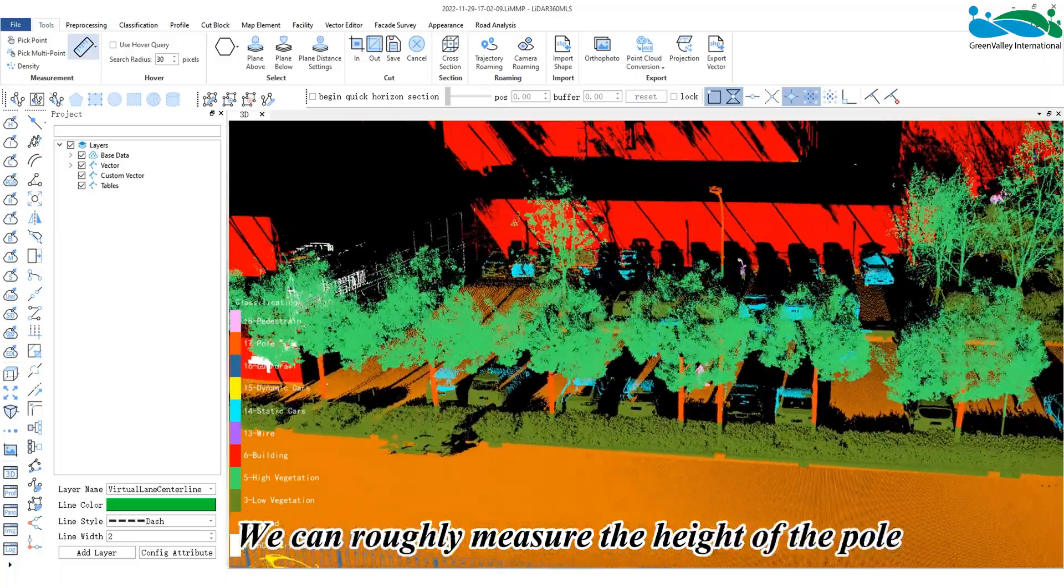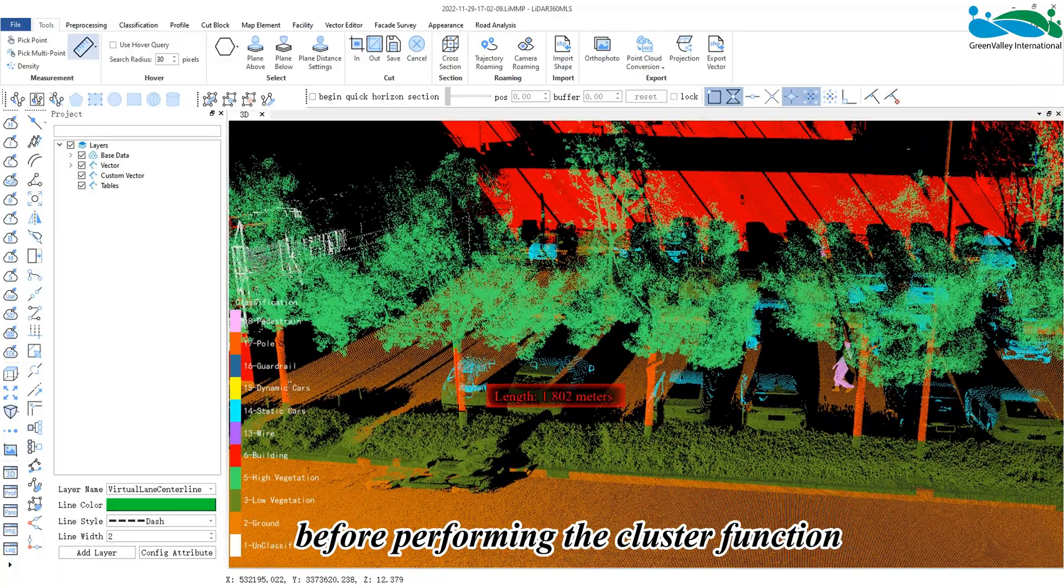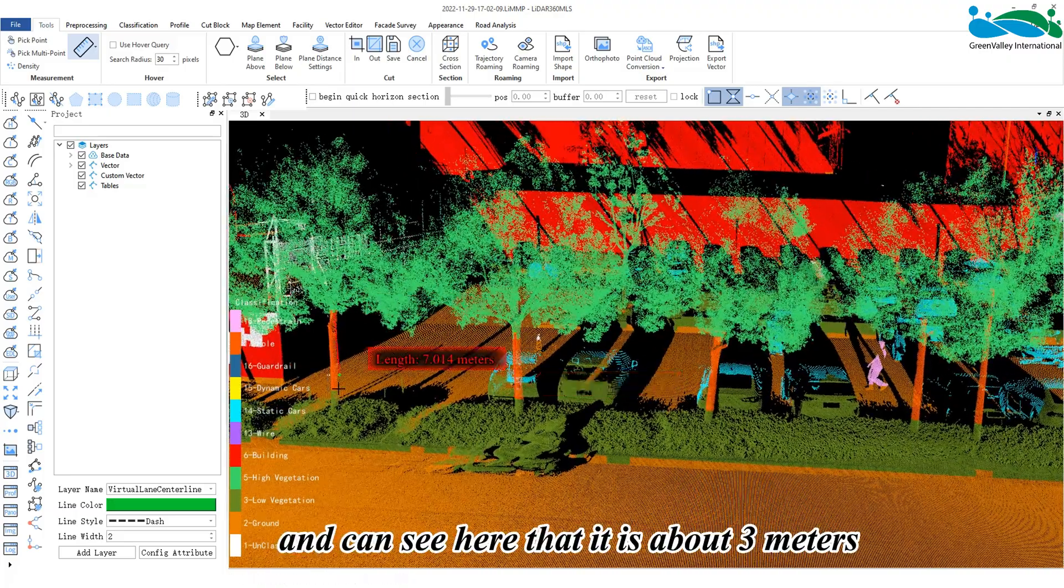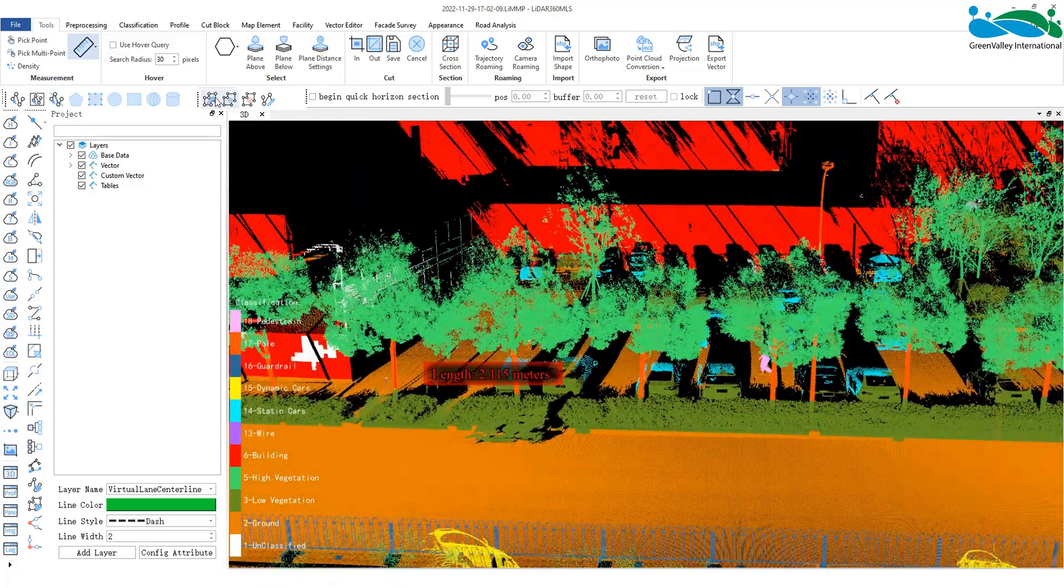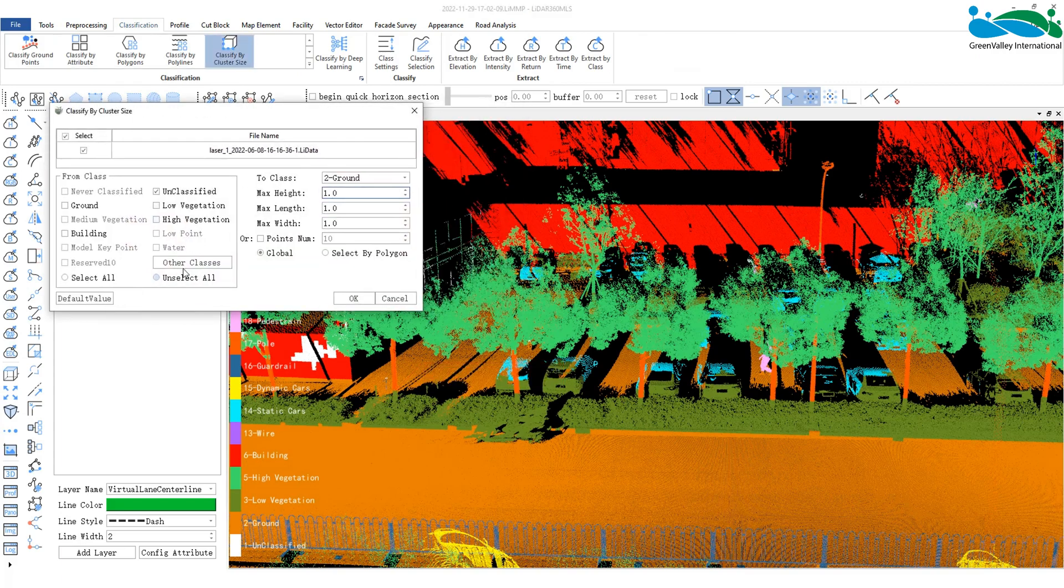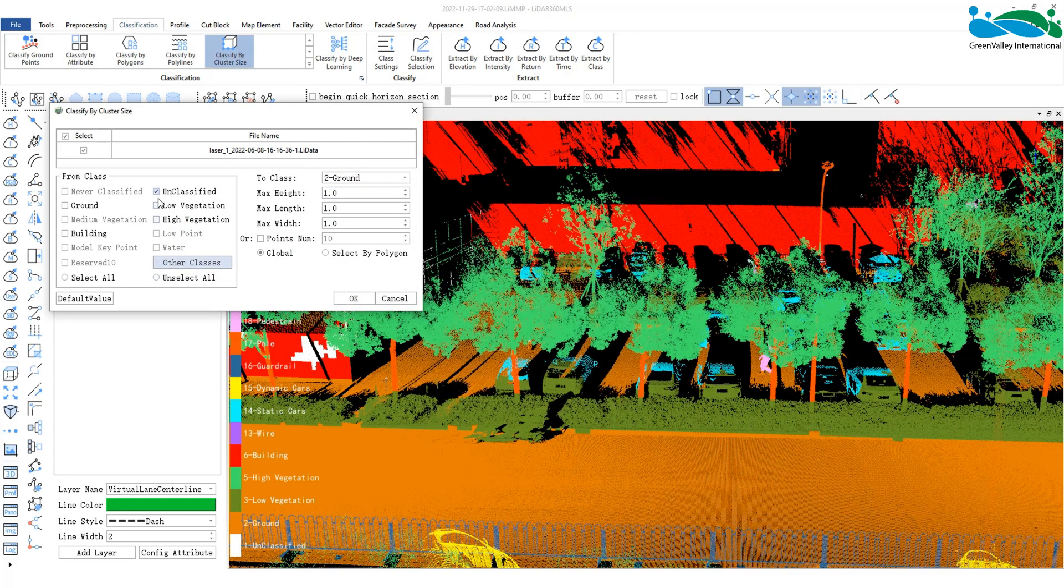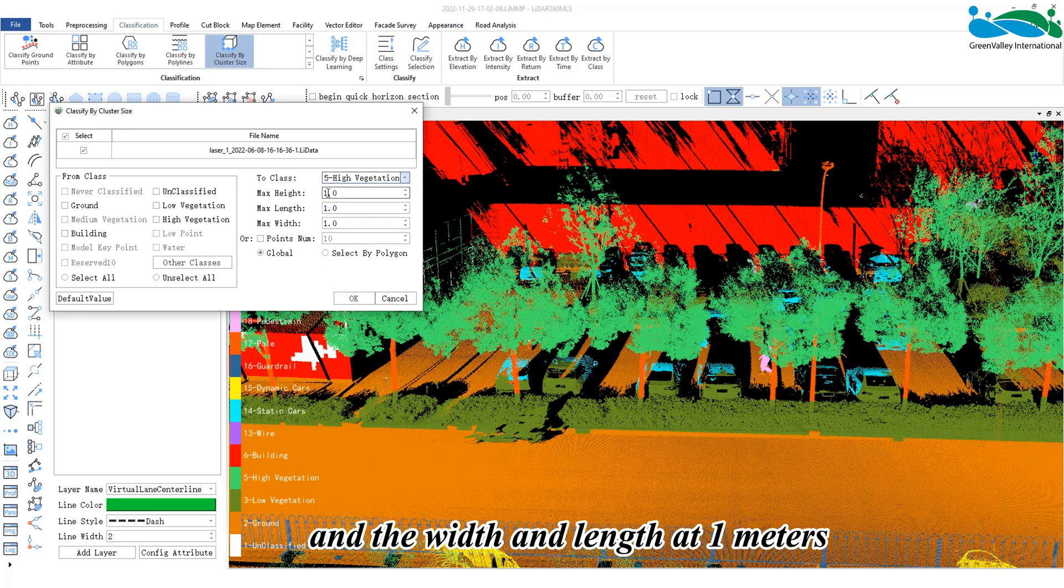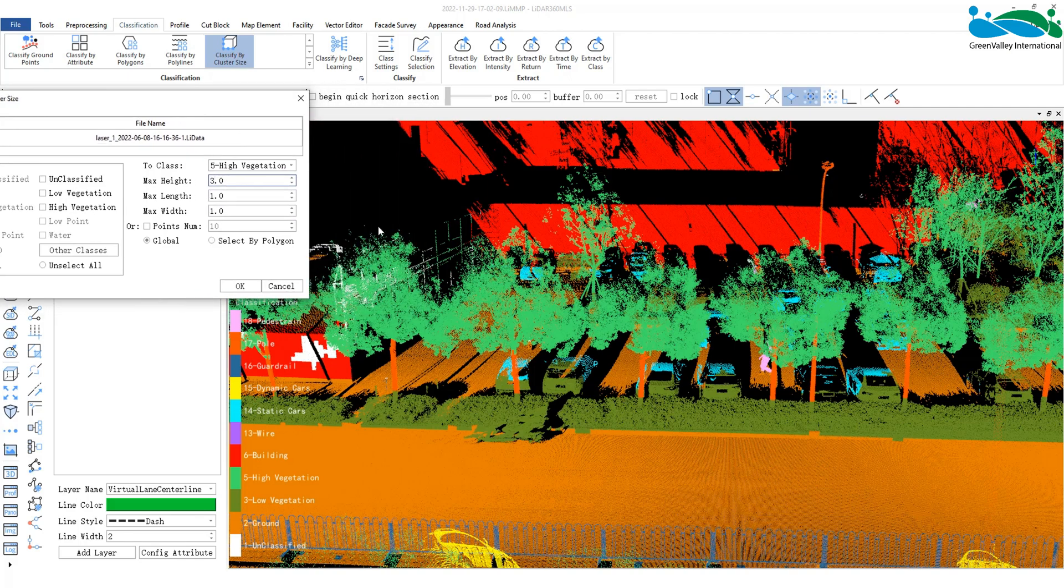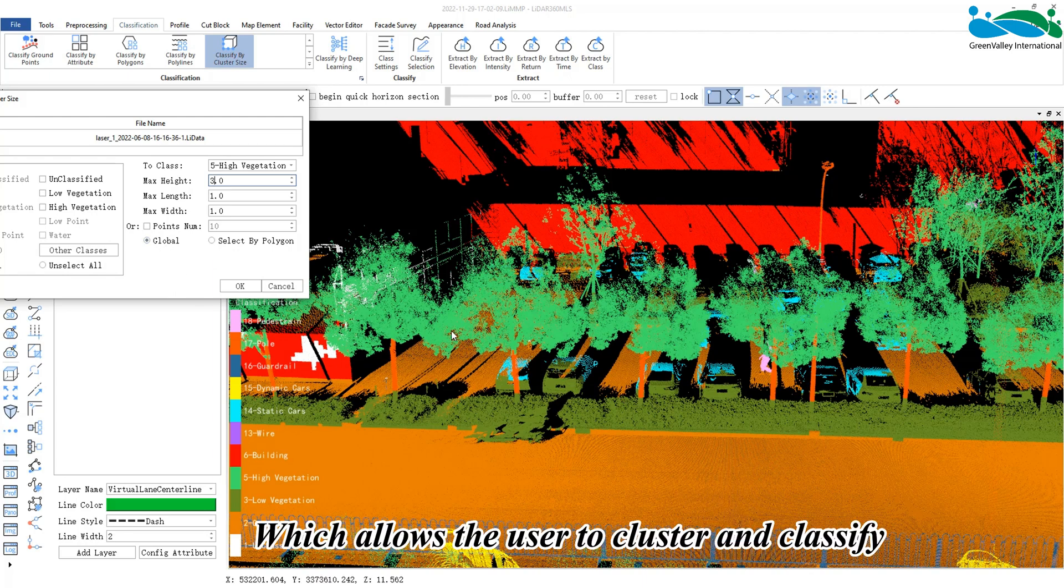For example, we can roughly measure the height of the pole before performing the cluster function, and can see here that it is about 3 meters. Thus, we set the height to 3 meters, and the width and length at 1 meter. Because these tree trunks are not very thick, we can also choose the global mode.